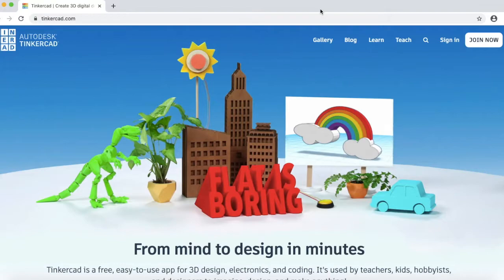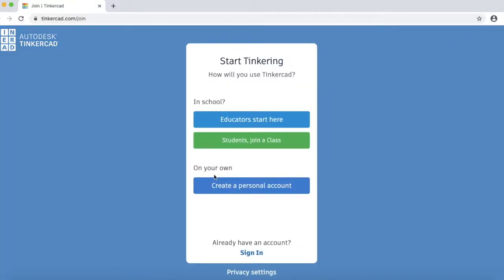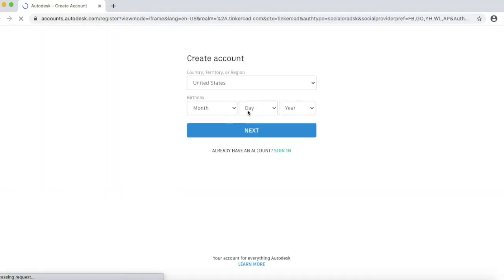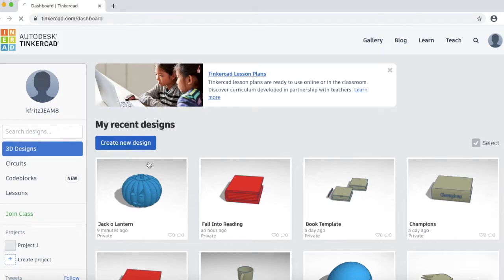To get started, let's go to Tinkercad.com. If you already have a Tinkercad account, then you can go ahead and click sign in over here. If you don't have a Tinkercad account, you will need to create one. Just go ahead and click join now, and then create your own personal account, and sign up with your email, and then complete the sign up process. Once you are logged into your account, this is what your dashboard looks like. Go ahead and click create new design to start a new project.